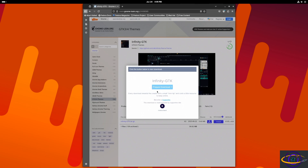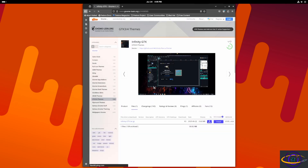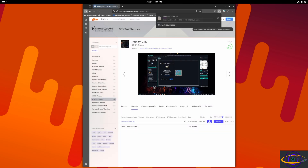This is a site called gnome-look.org where there are a bunch of nice themes. The rest of this video we're mostly going to be installing themes off this website, because you can actually preview what the themes look like and there's a way larger selection than what you can get from the default Fedora packages.